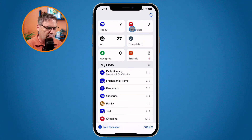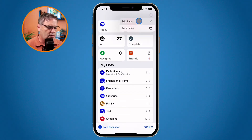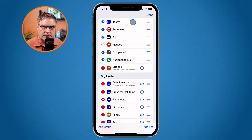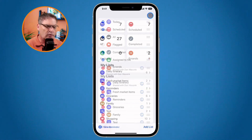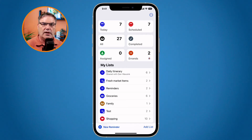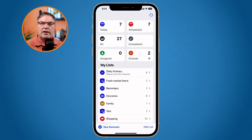I can also edit the template. I go up to the three dots again in the upper right-hand corner, go to Edit Lists, and from there I'm able to edit my lists. This is a great way to reuse reminders lists such as packing lists or shopping lists. You can create a default list, save it as a template, and reuse it every time you go shopping or go on a trip.